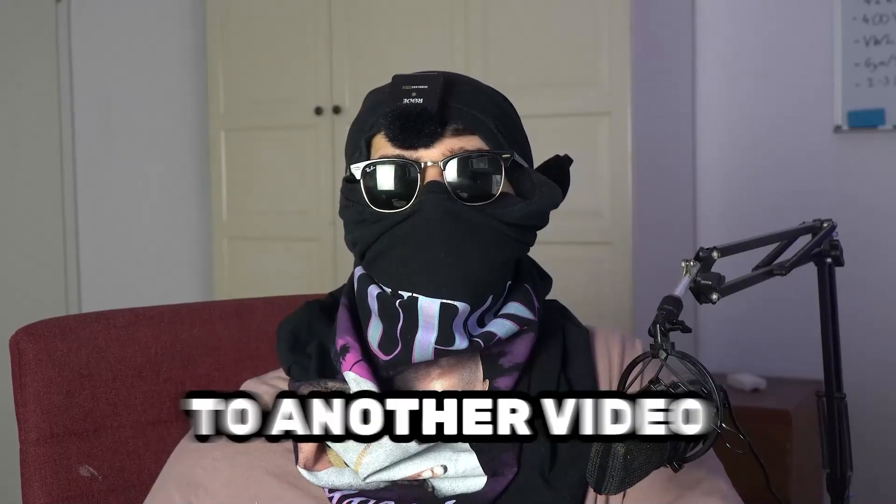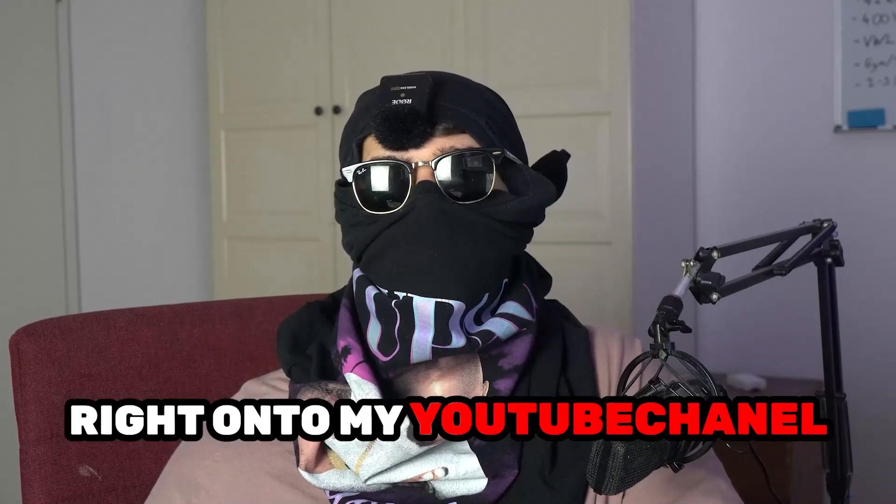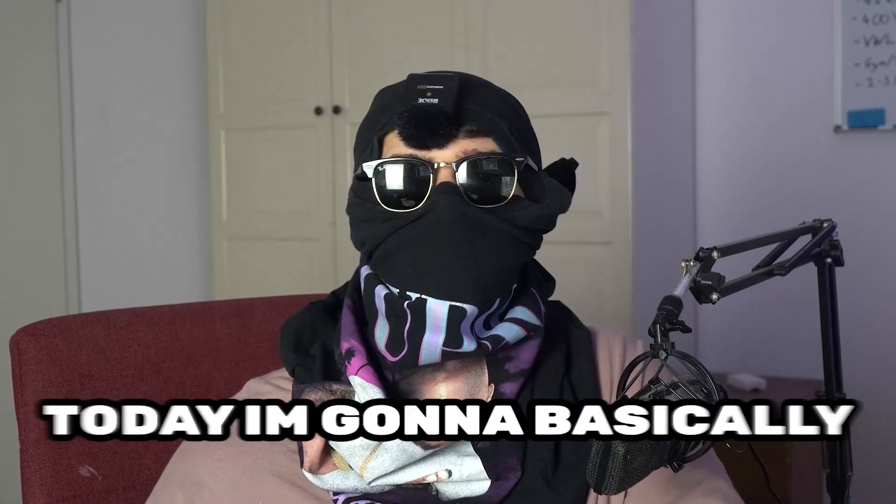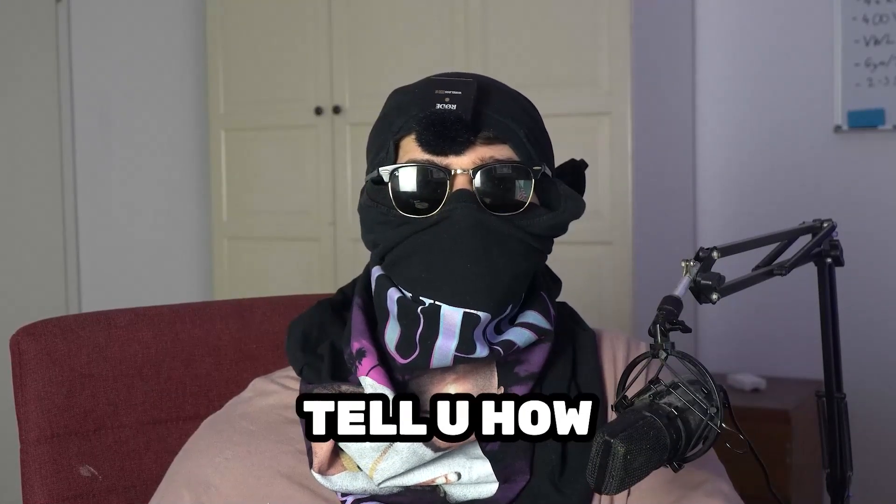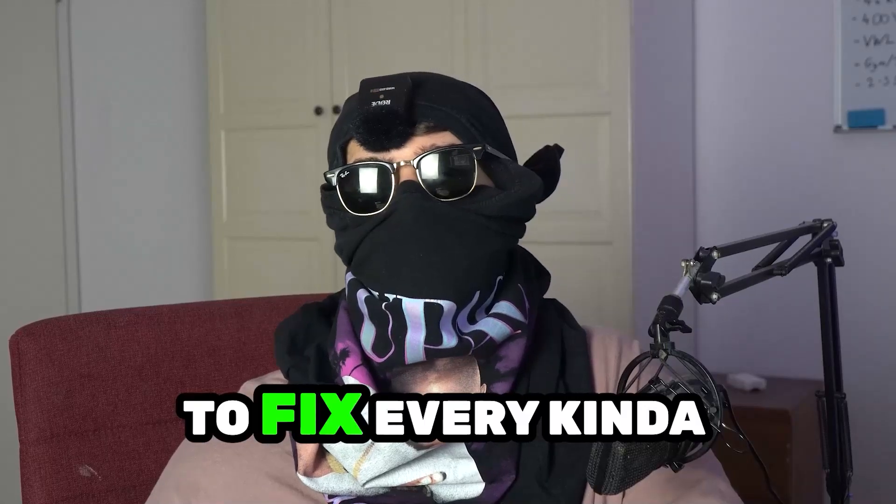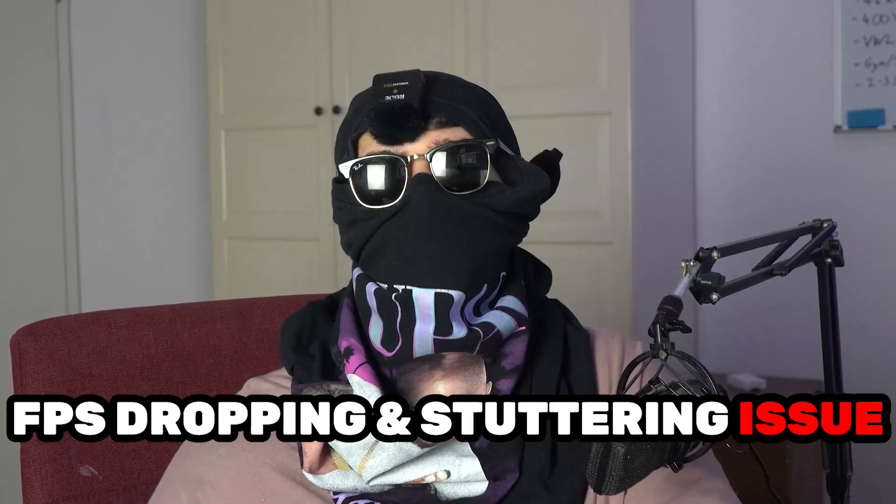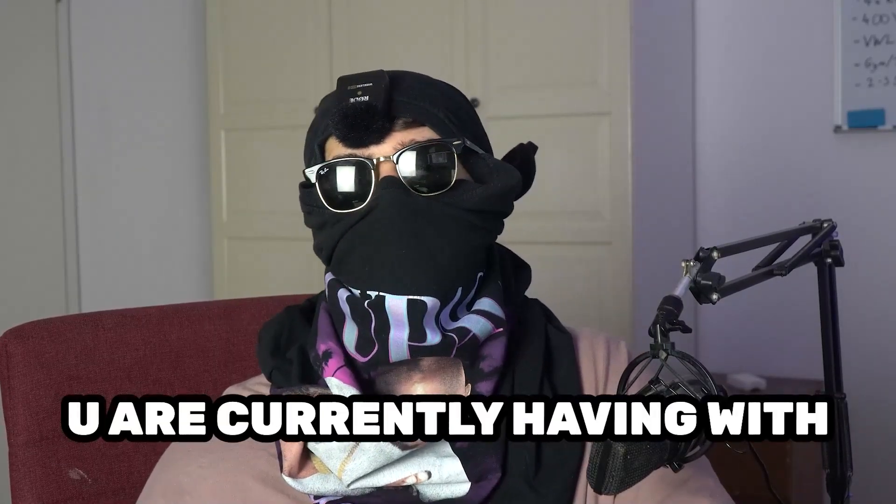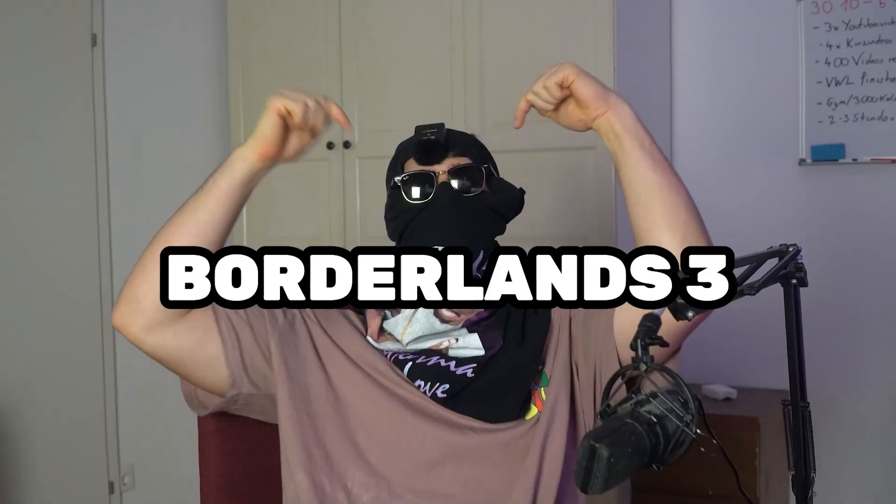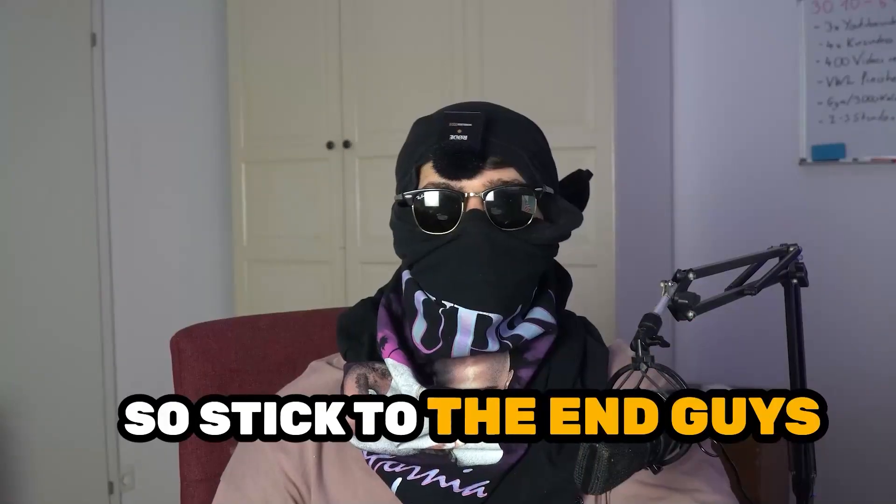What's up guys and welcome back to another video on my YouTube channel. Today I'm going to tell you how to fix every kind of FPS dropping and stuttering issue you're currently having with Borderlands 3.